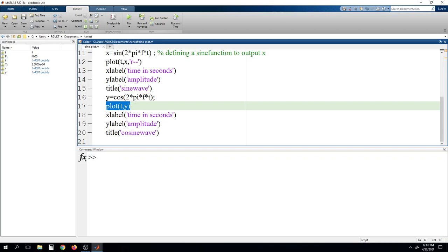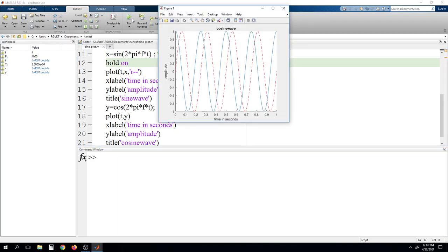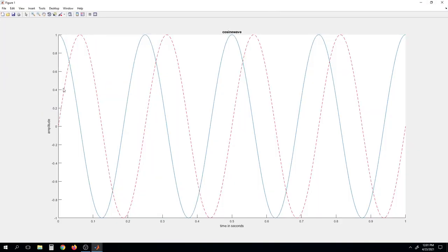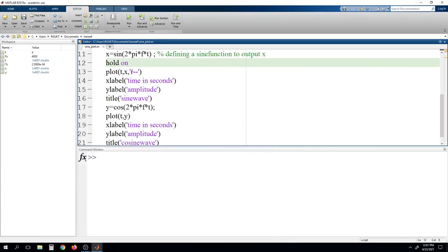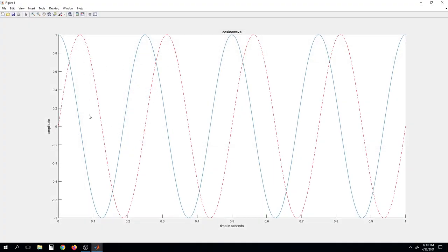We have to write 'hold on' before the second plot. Now running the program, you can see we got two waveforms. The red line is defining the first plot, which we already set as red — that is the sine wave. And the blue line is defining the cosine wave.